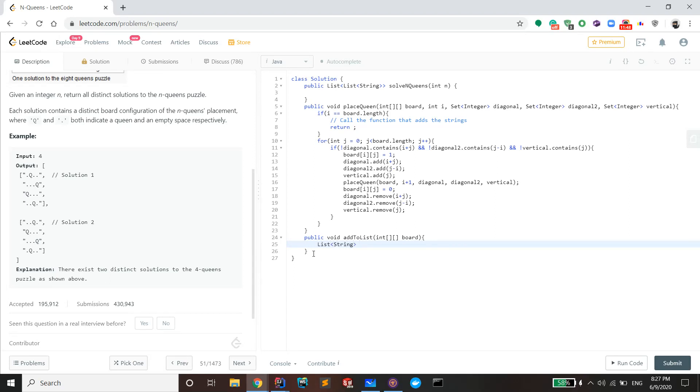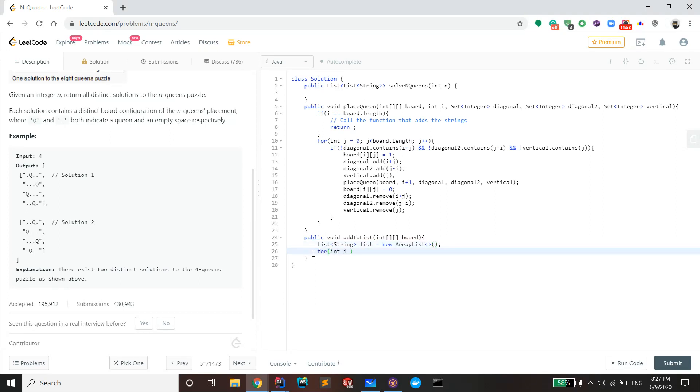Um, now you need to recurse through the board. Um, pretty easy recursive call again. If you chose not to use an int array board, that's totally fine because you can use the string array and just add the string into the list.